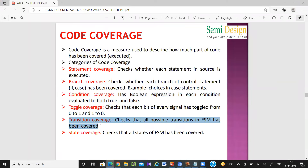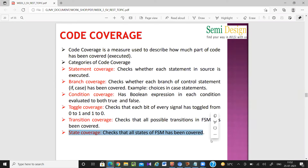Transition coverage checks whether all state transitions are happening properly — for example, in a counter: 0→1→2→3→4, and then whether it comes back to 0 or not. State coverage applies when you write a state machine, checking whether all states are getting covered given the inputs you provide. These are all handled by code coverage tools.